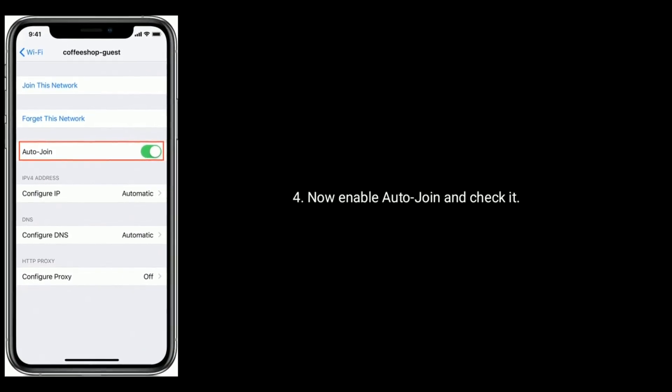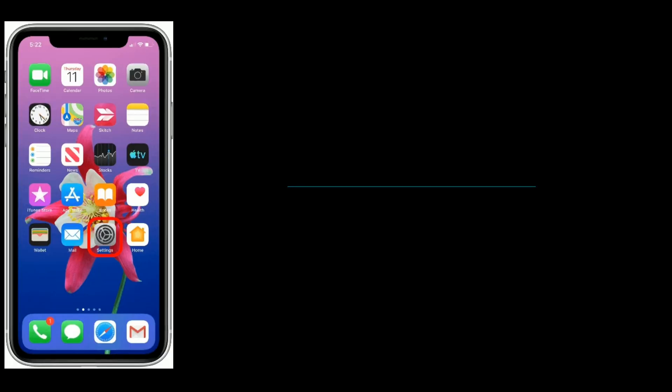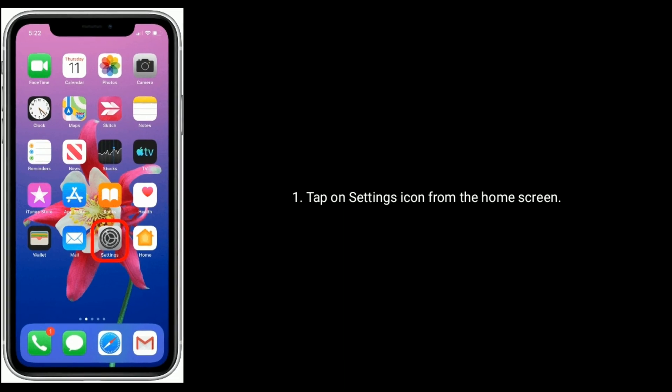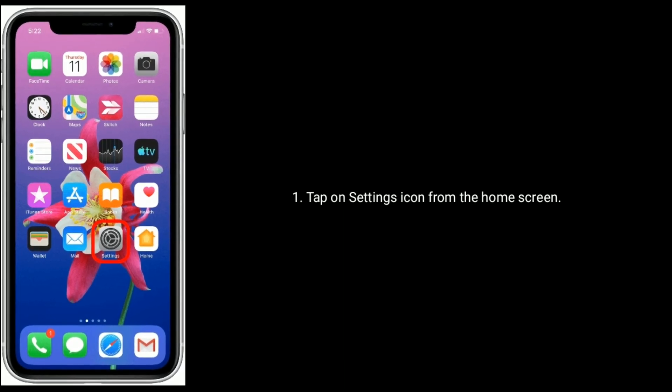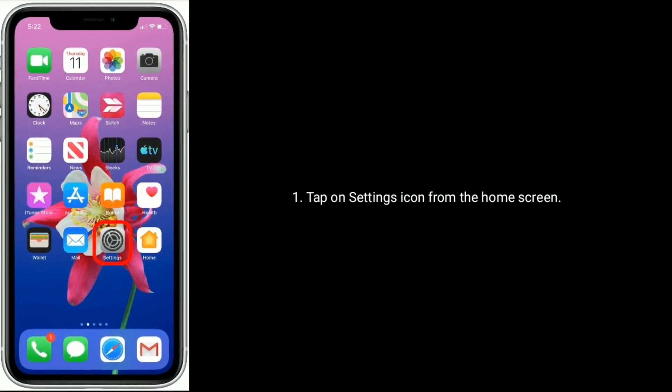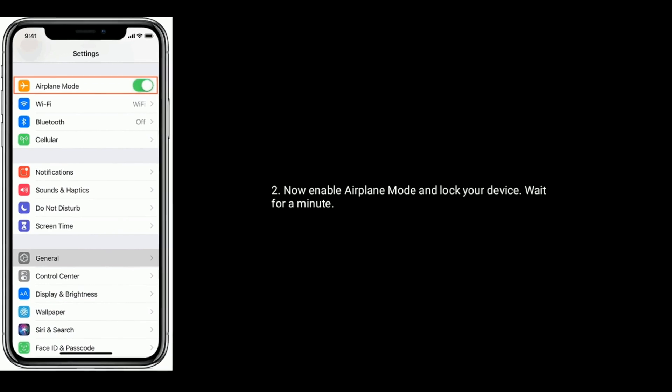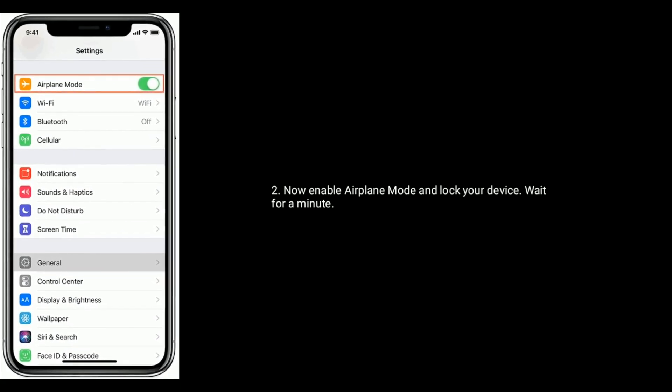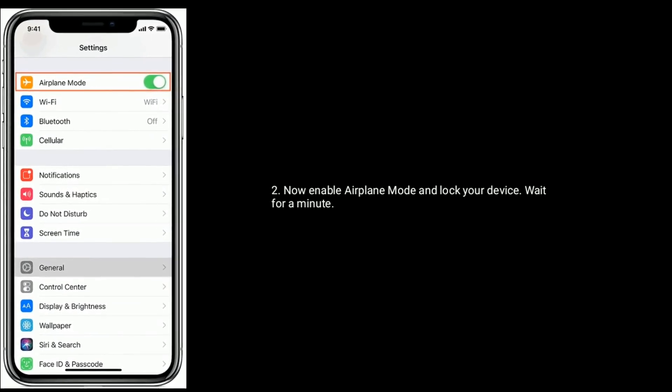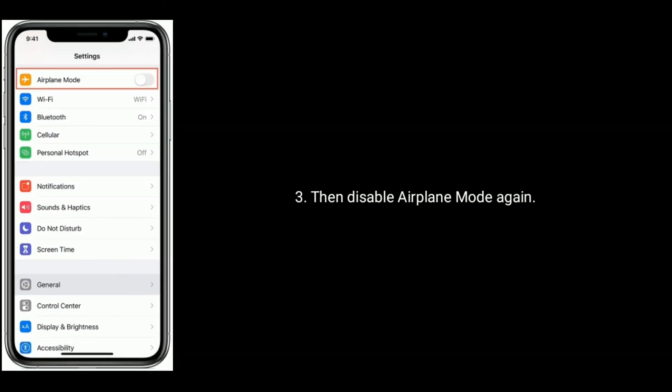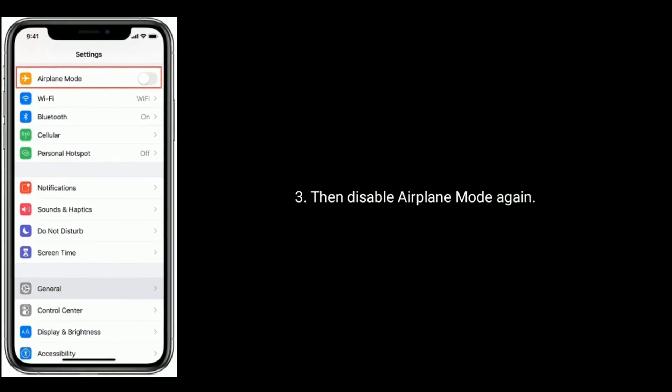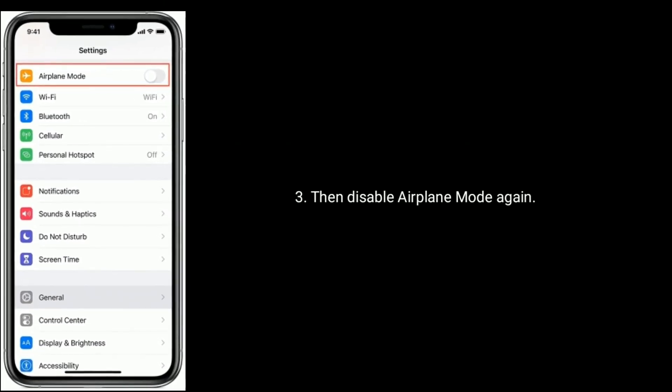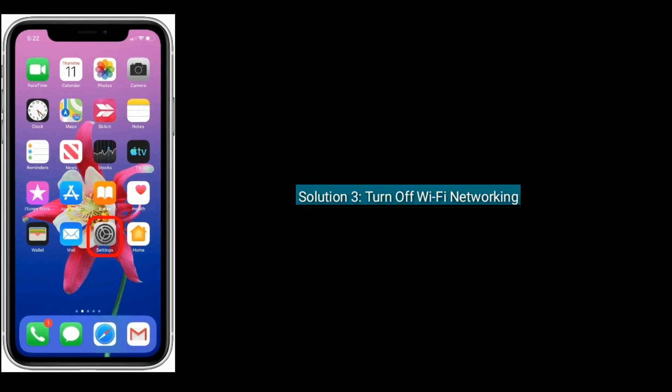Solution 2 is to turn on and turn off airplane mode. Tap on Settings icon from the home screen, enable airplane mode, unlock your device, wait for a minute, then disable airplane mode again.